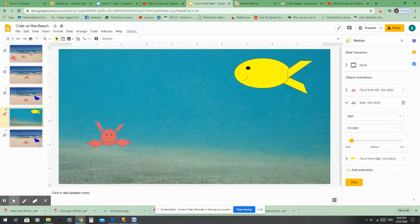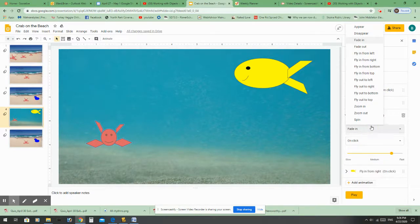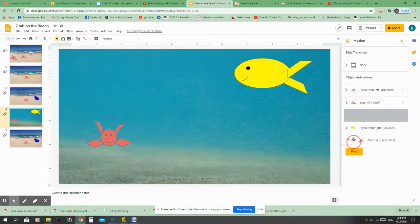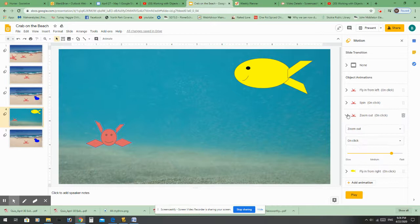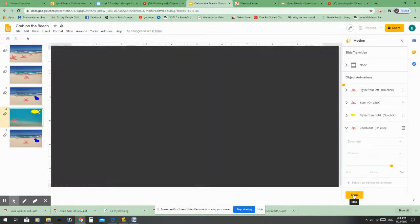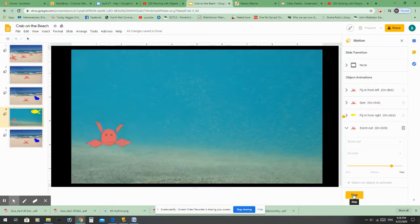You can also change how fast or slow the animation plays. Let's say I want a very slow spin — we'll see what that looks like. I'm going to add one more animation: I want the crab to zoom out after the fish comes in. So I click Play and we can see all those things happen. First the crab comes in, he spins very slowly, then the fish comes in, and then he zooms out.